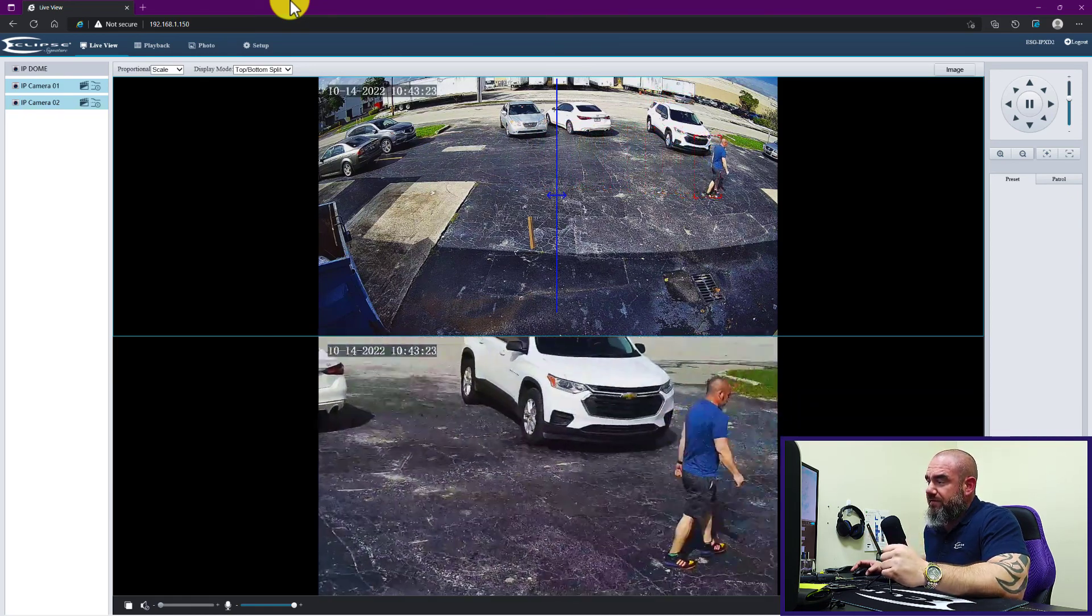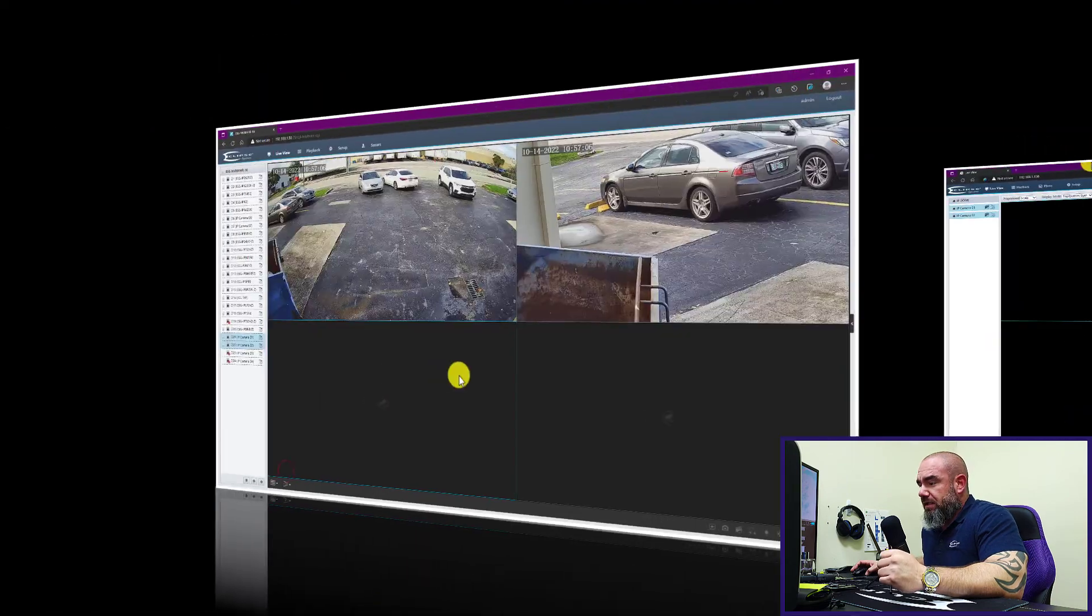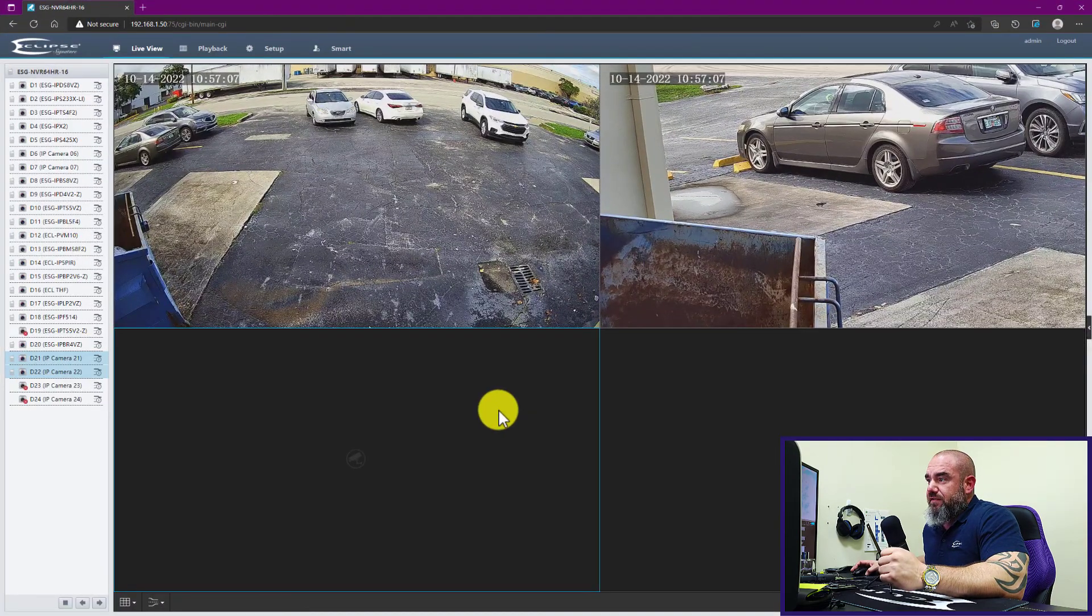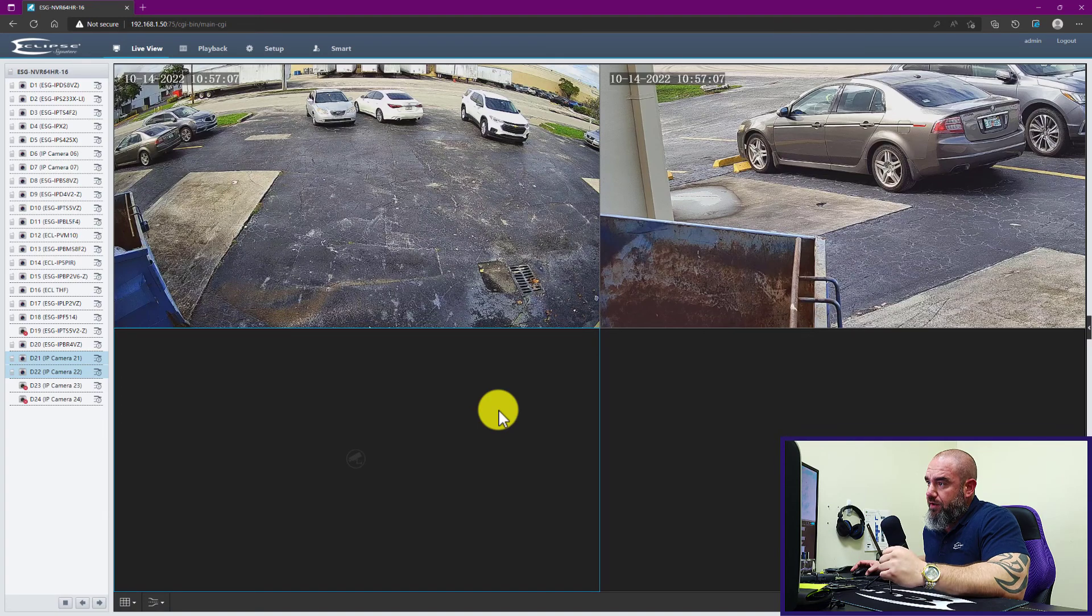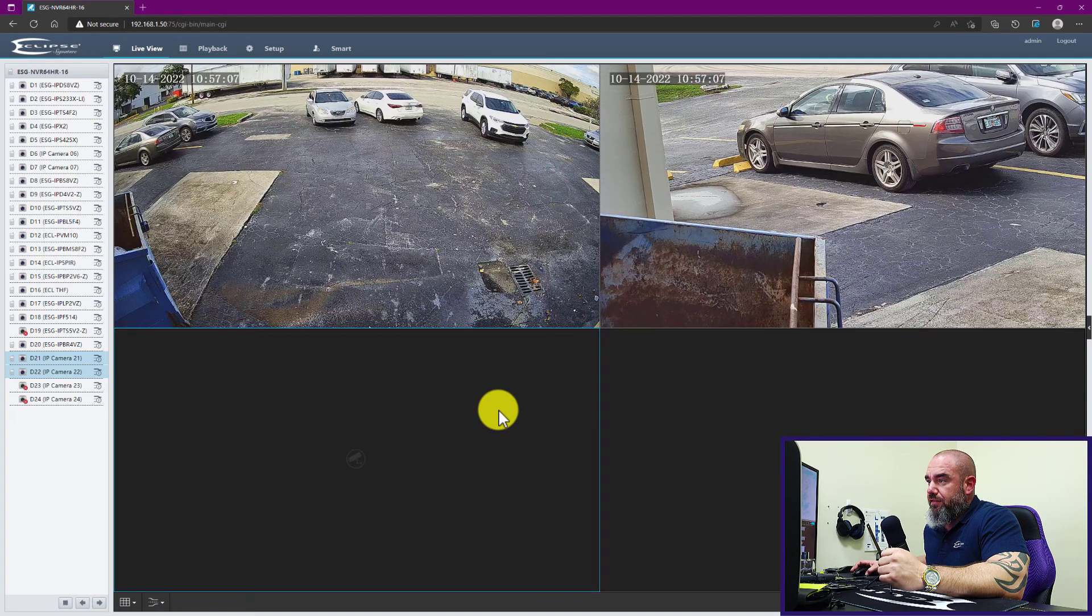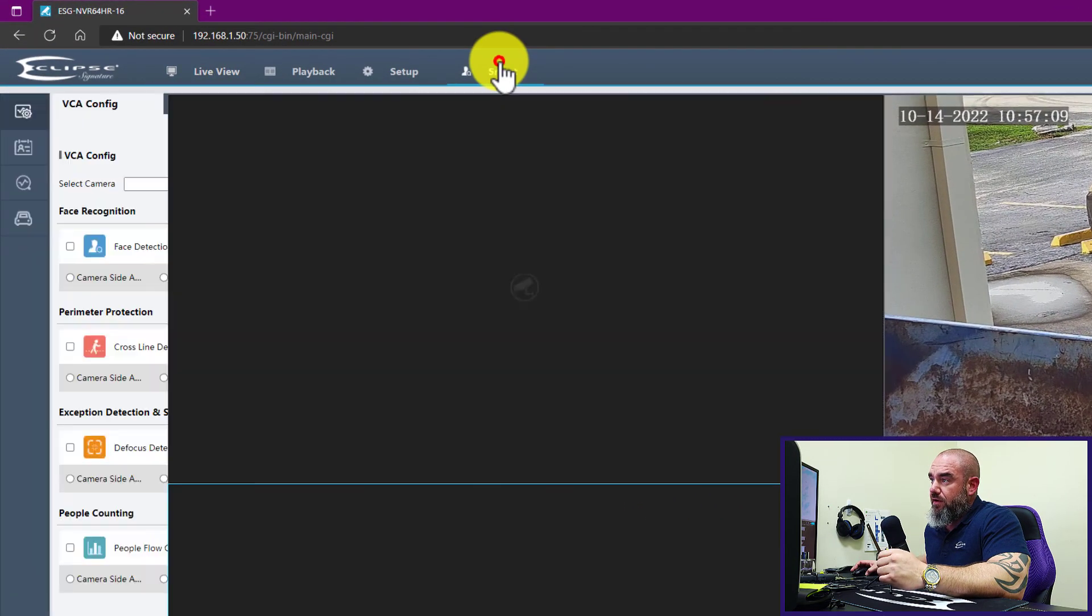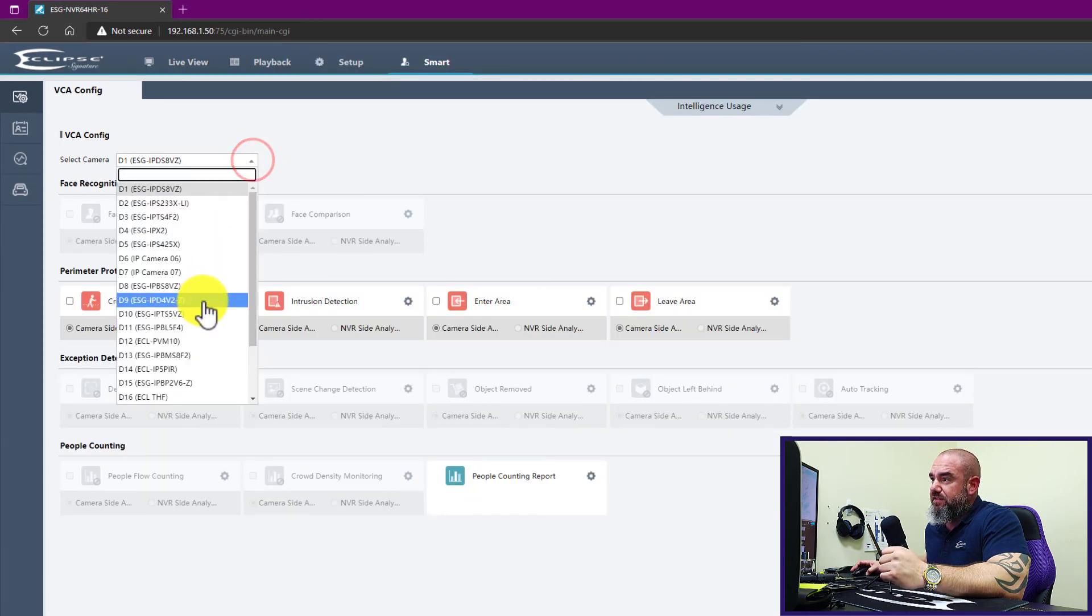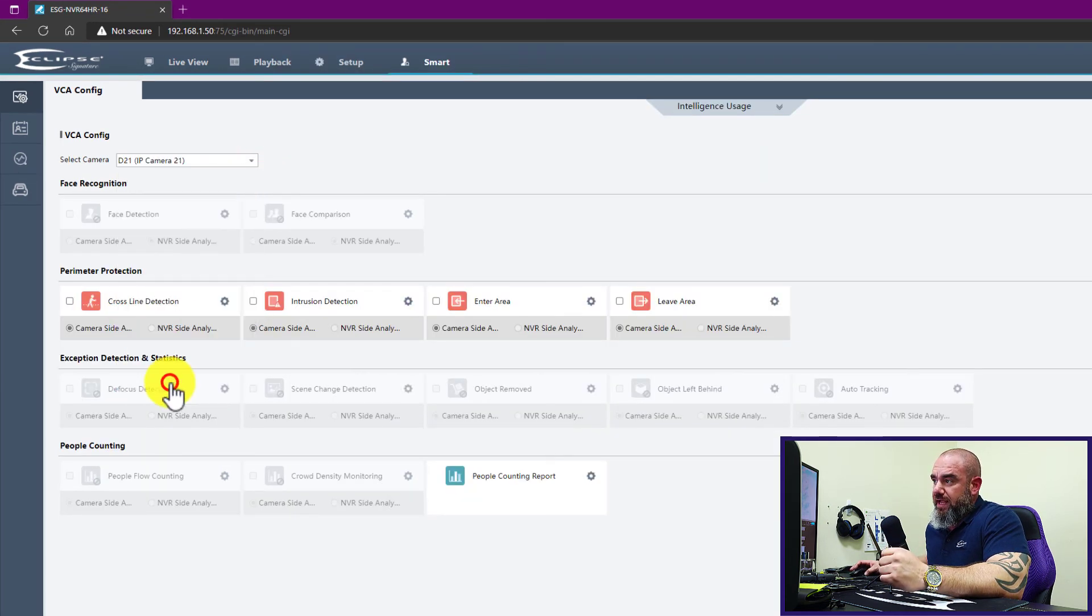Now I'll go ahead and show you guys how to do the same thing through the recorder menu. Here we are again through an NVR, through an internet browser connected to the actual NVR. We went into the VCA settings and went ahead and chose the camera that we're looking for from the dropdown list.